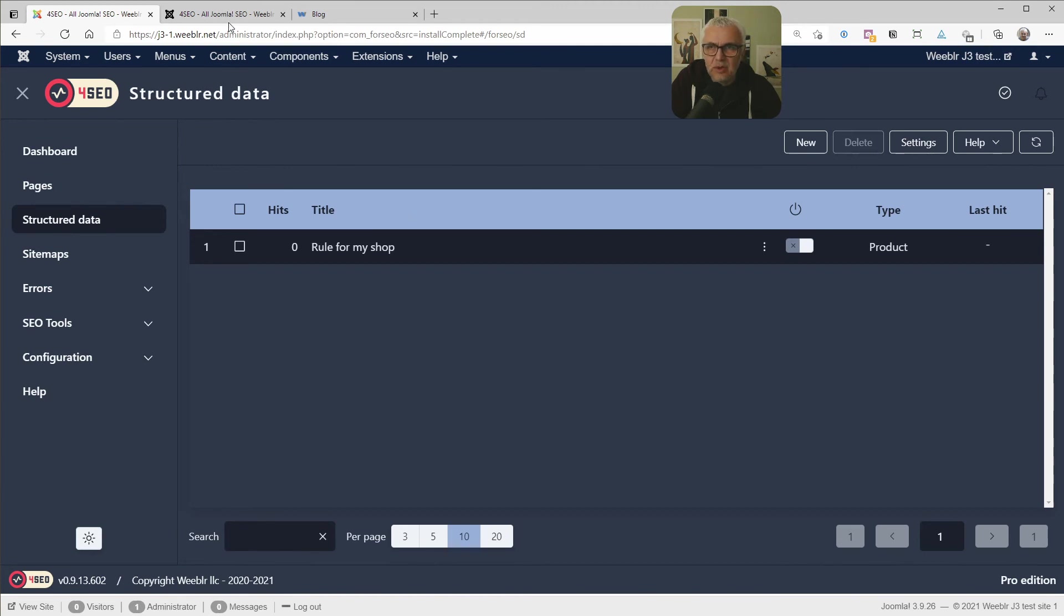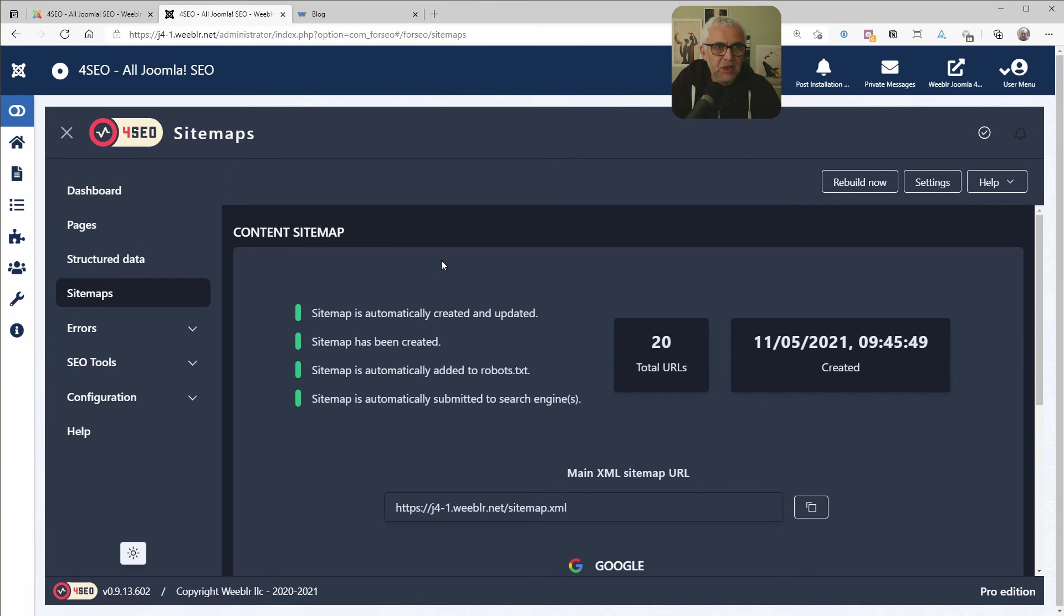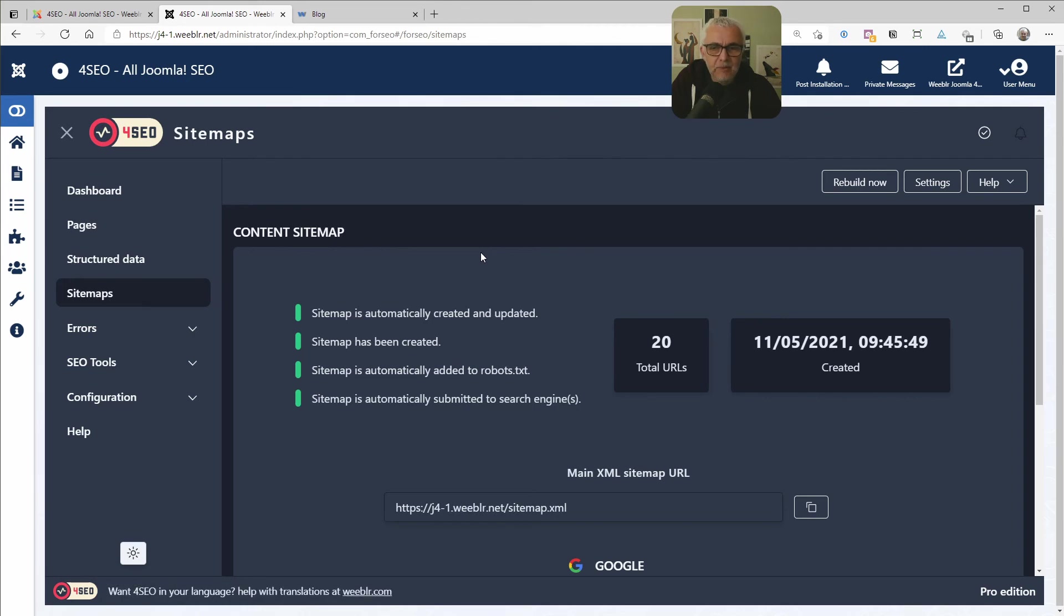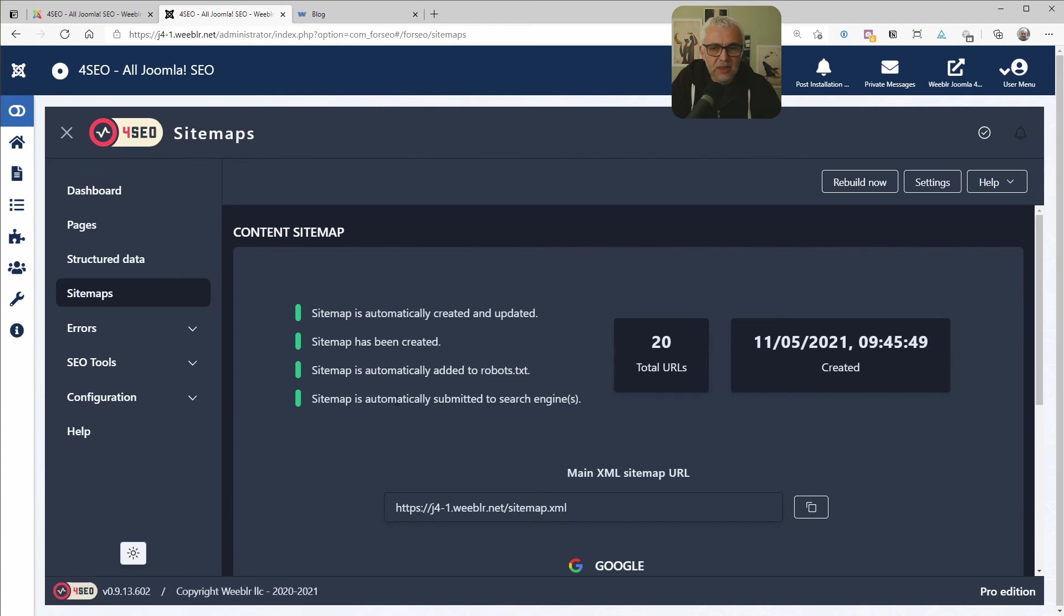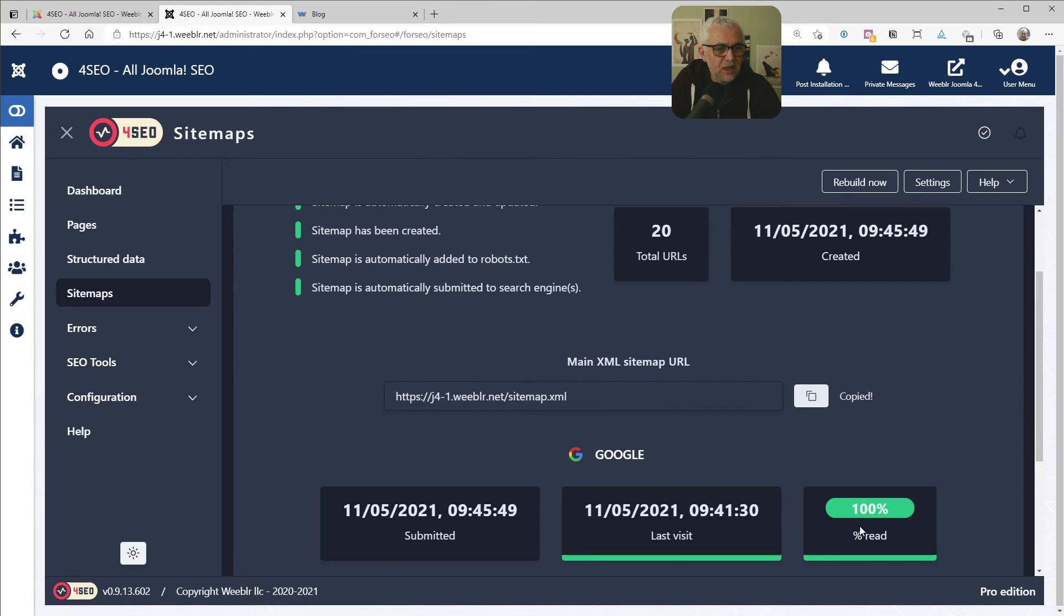But for sitemaps, we are going to switch to Joomla 4 because we can. And also because I have a small site here where the sitemap has already been created. So it's a better example, probably. So, again, the sitemap was automatically created. It was added to robots.txt because the site is public. We said that in the initial configuration wizard. And as we can see, because it was ready, it was submitted to search engines. And all of that happened automatically. We have the main sitemap URL here. And we can copy that URL if we need it somewhere. And the sitemap was submitted. Google came to visit it. And it's been read entirely. So that's the really useful information here.